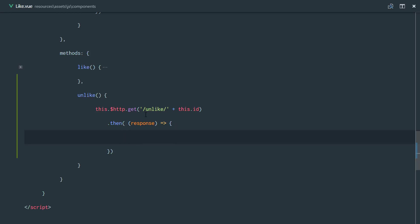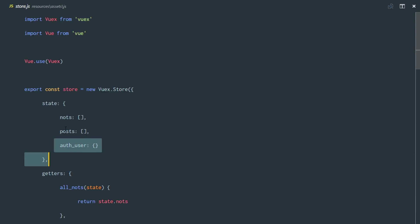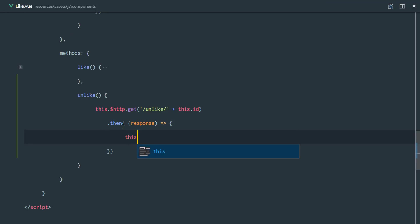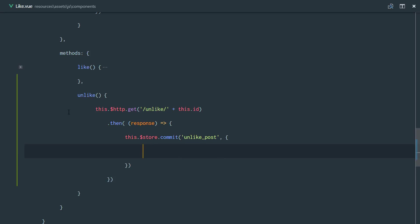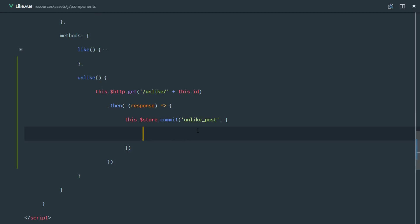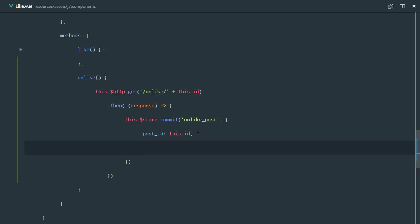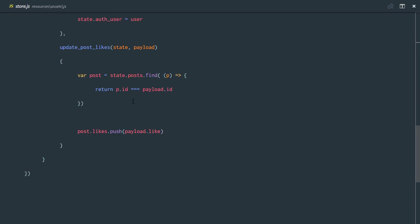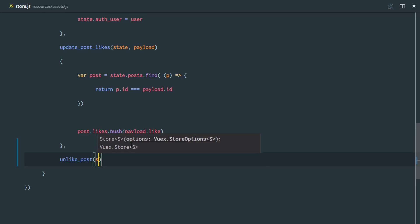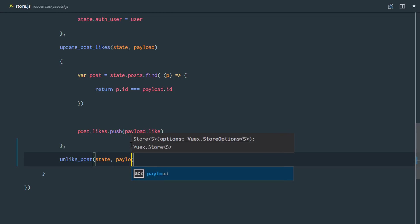So we've deleted a like from the database and the response contains the ID of that deleted like. To delete it from our store.js we need a mutation as usual. We'll call this.$store.commit with the mutation name 'unlike post', and pass in a payload containing the post ID — which is this.id — and the like ID from the response body.